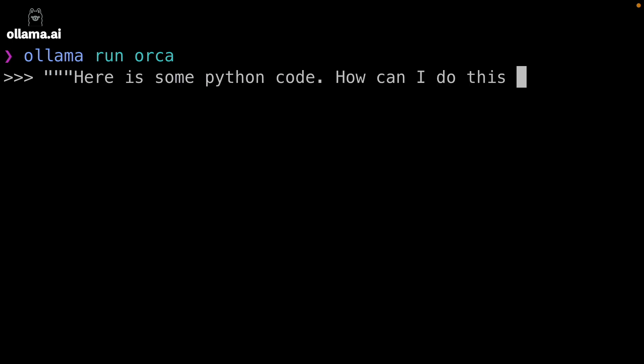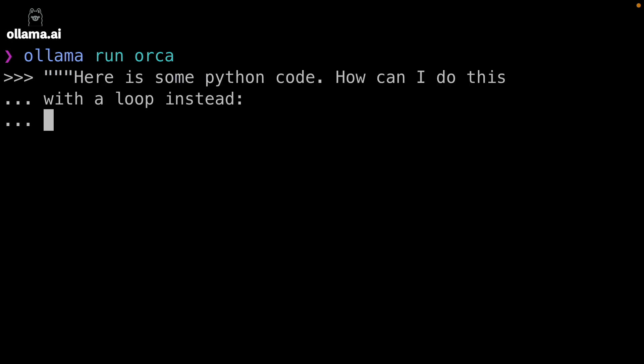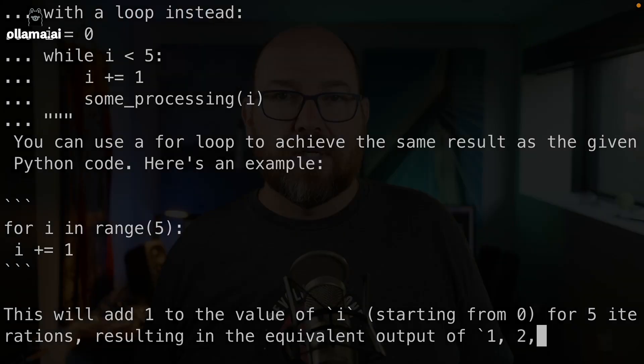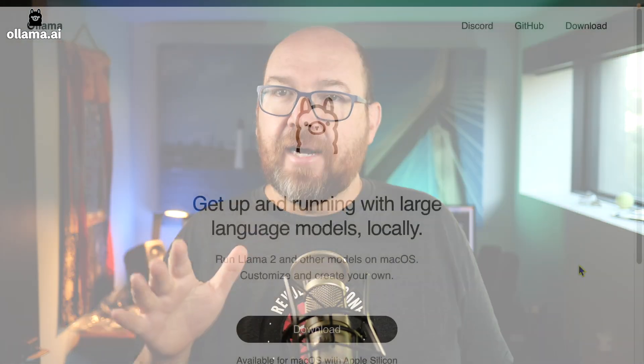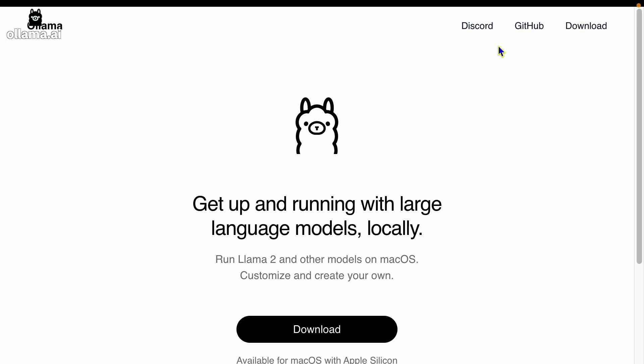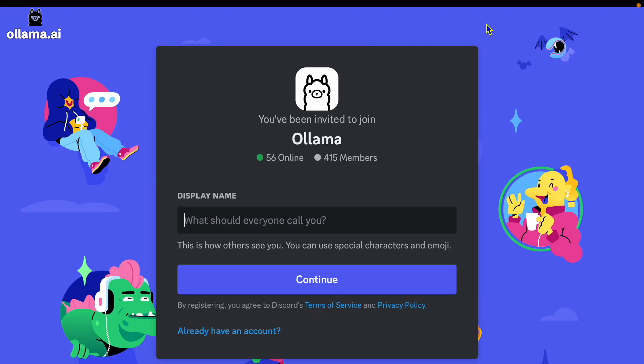You can also now have multi-line strings when you run Ollama run. These start and end with three double quotes. This was something that was requested in the Discord. Did you know about the Discord? You can find out about it by clicking the Discord link at the top of the Ollama.ai website.